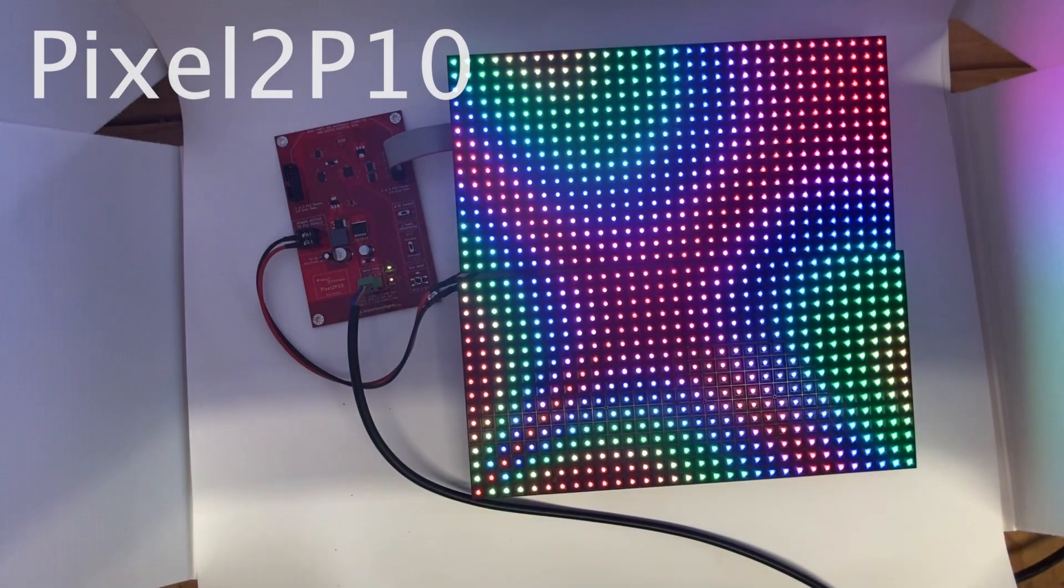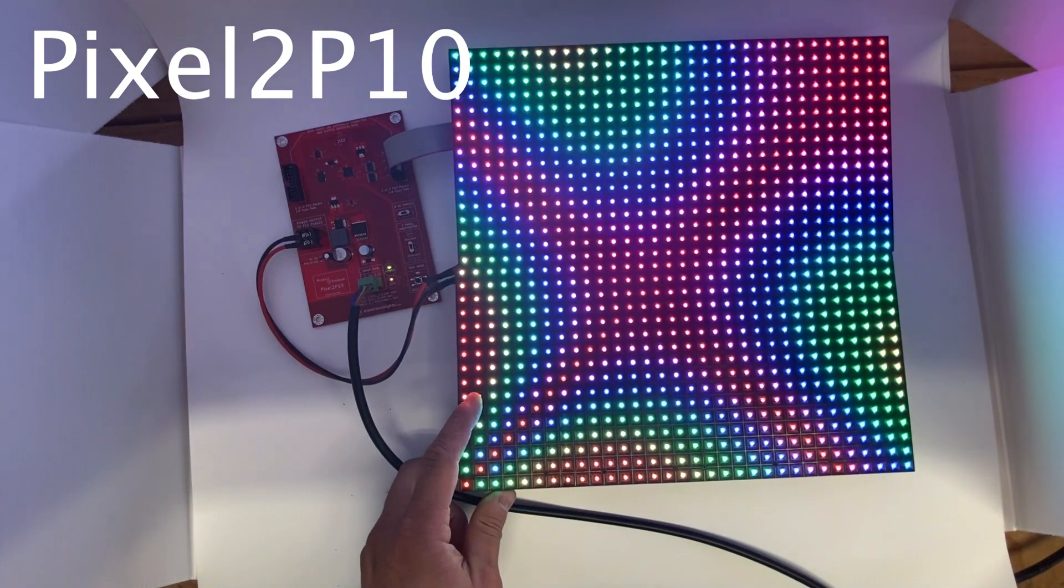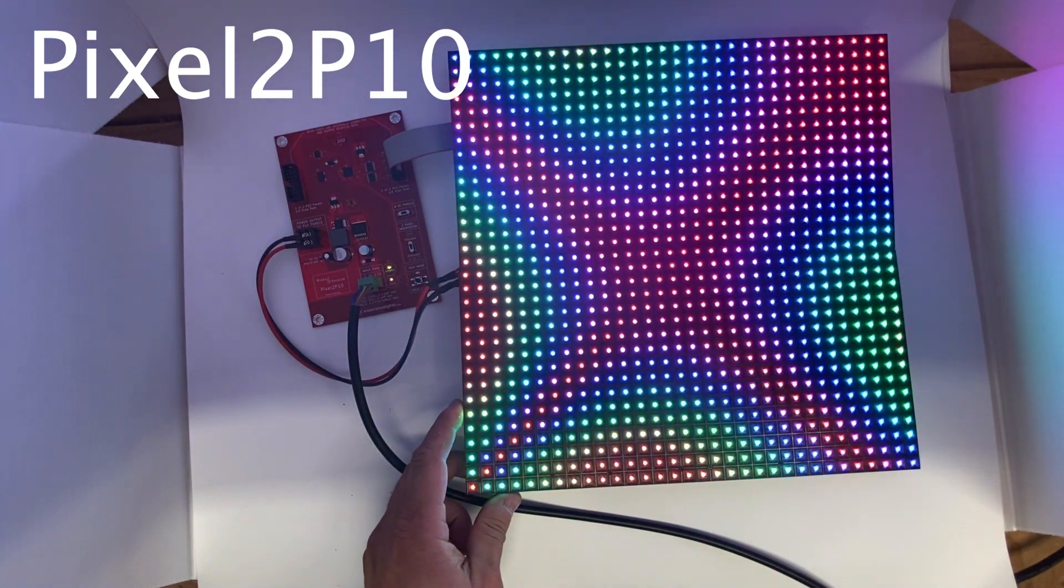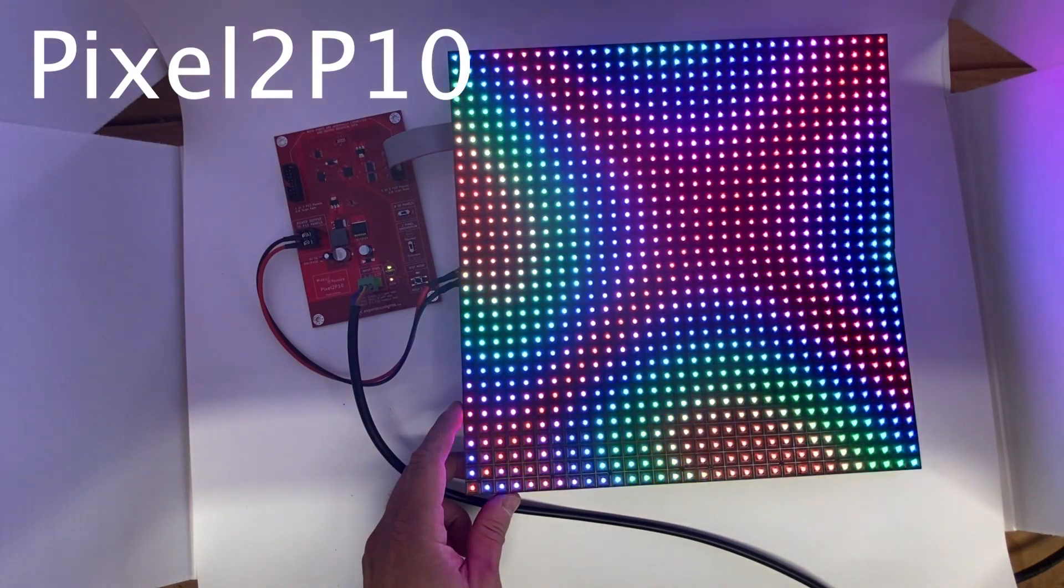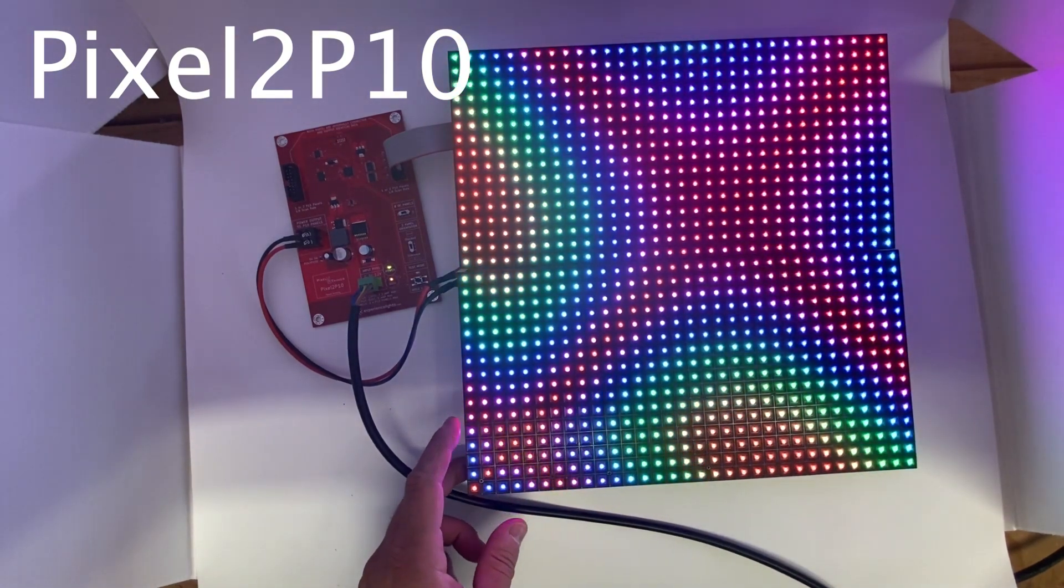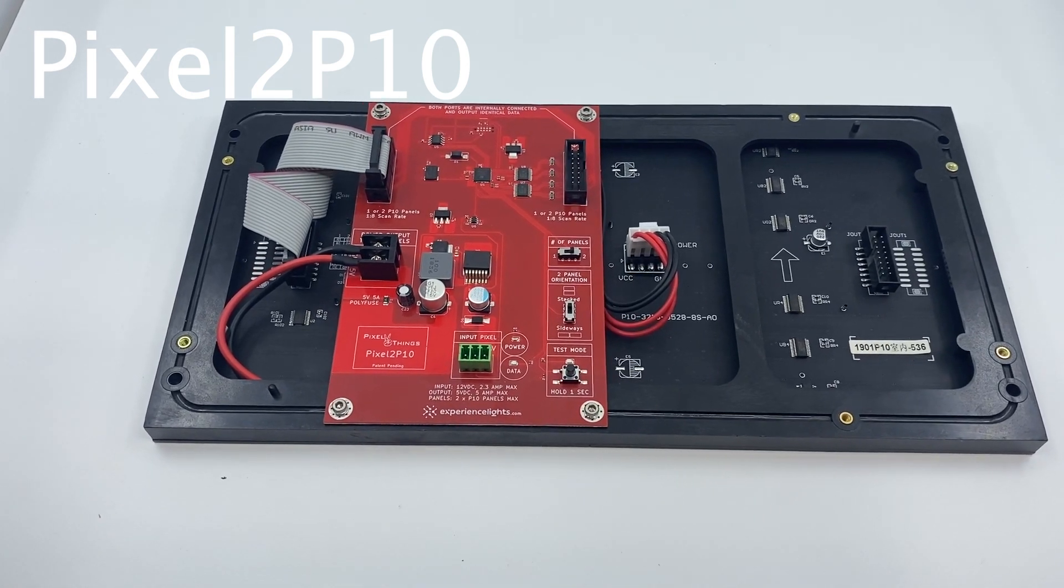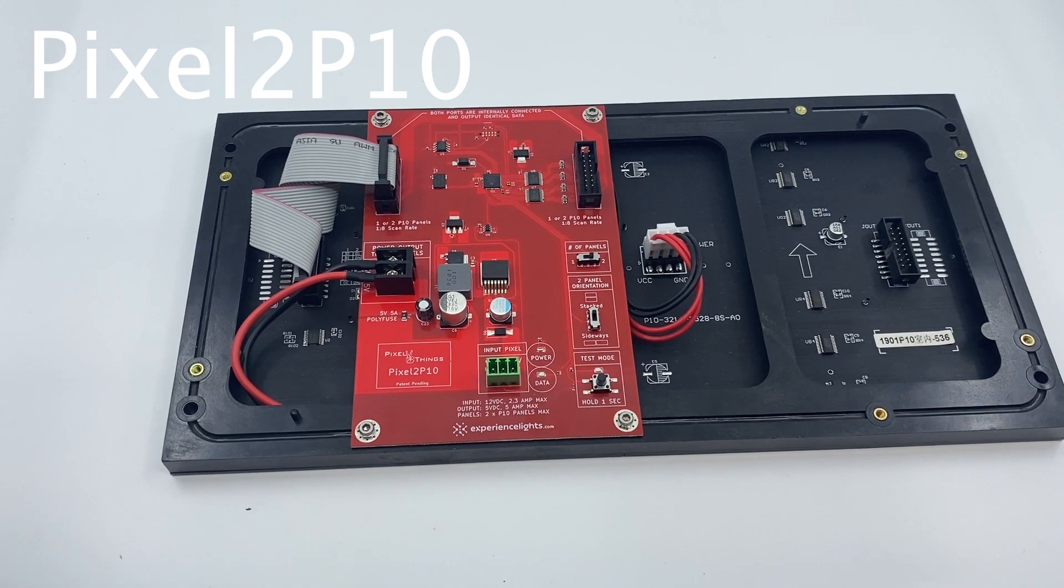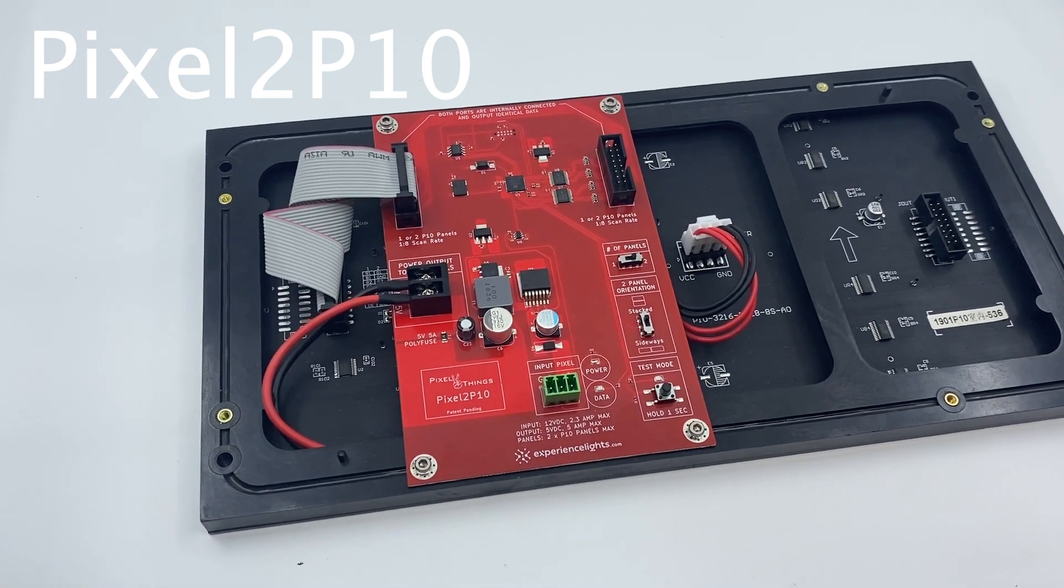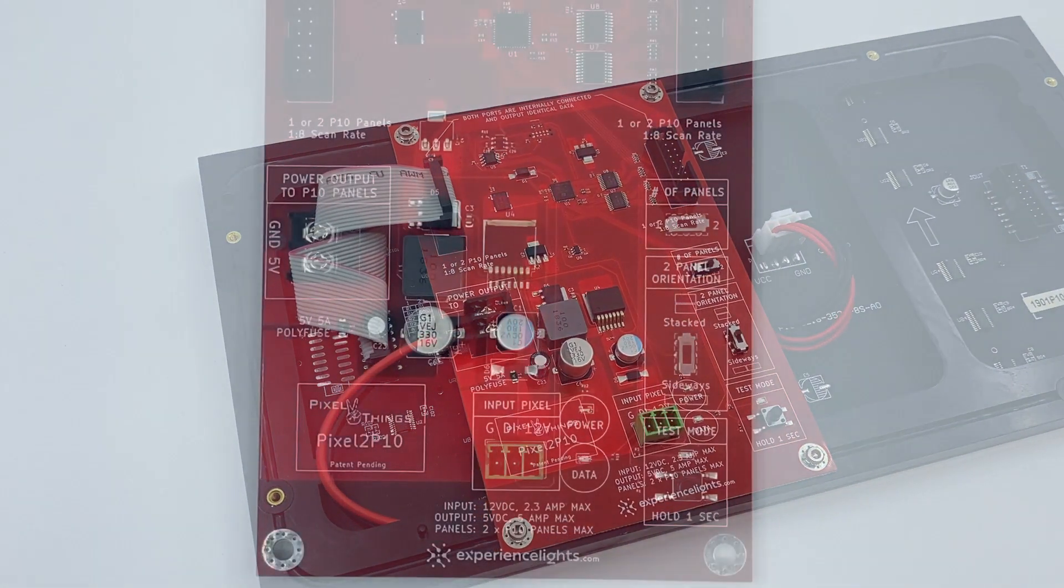Let's go over the Pixel to P10 board from Experience Lights. The Pixel to P10 board allows you to control one or two 1/8 scan P10 panels directly from your pixel string. There is no need for intermediate software or any other configuration or additional power supplies. This can be driven directly from your pixel string. All you have to do is connect your 12 volt pixels up to the board and you are ready to go.